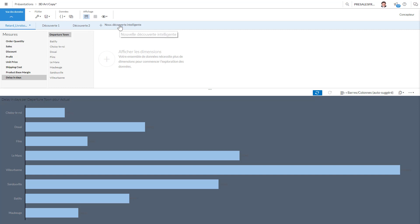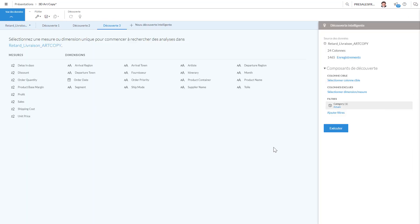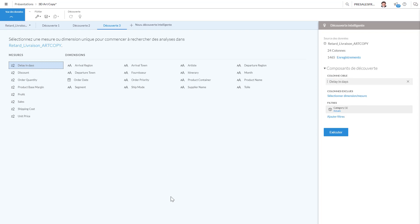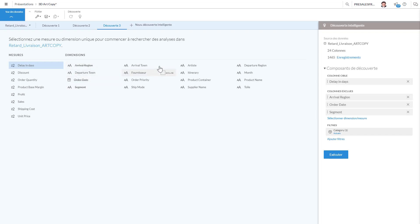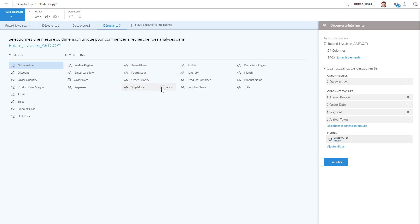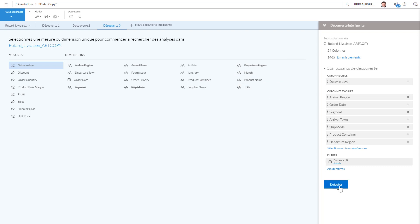So what we do usually here is we can use the predictive power of SAP Analytics Cloud. I want to understand the delay in days. And what I want to do is I could execute, I could run it now, or I'm going to say I want to exclude some of those values: the segment or arrival town, order priority, ship mode, the artist, the itinerary, the product container—I don't care about that—departure region, product name.